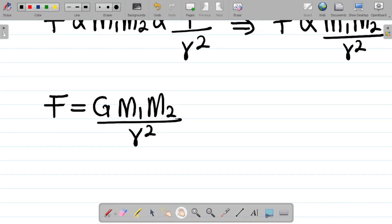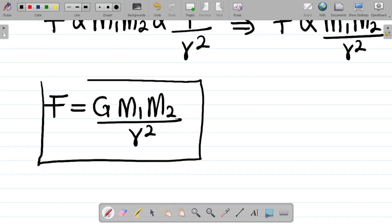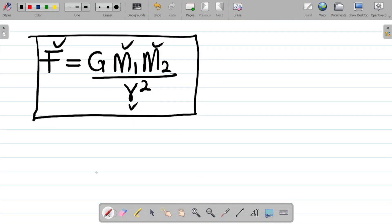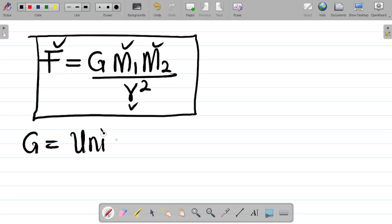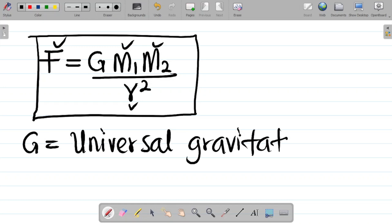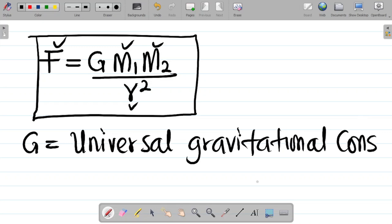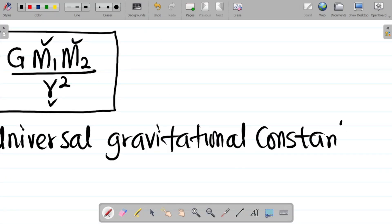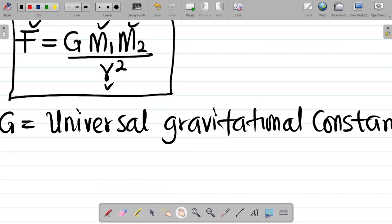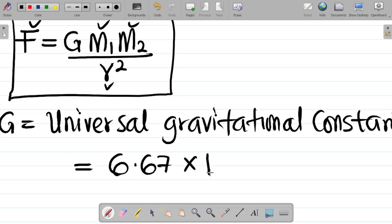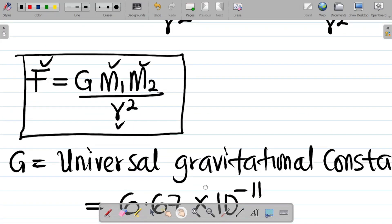This is the mathematical expression for Newton's Law of Universal Gravitation: F = Gm₁m₂/r². Here, F is the force of attraction between the masses, m₁ and m₂ are the masses, r is the distance between the masses, and G is a constant of proportionality known as the universal gravitational constant, with a value of 6.67 × 10⁻¹¹.